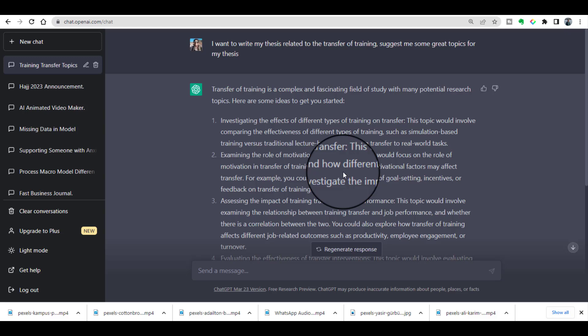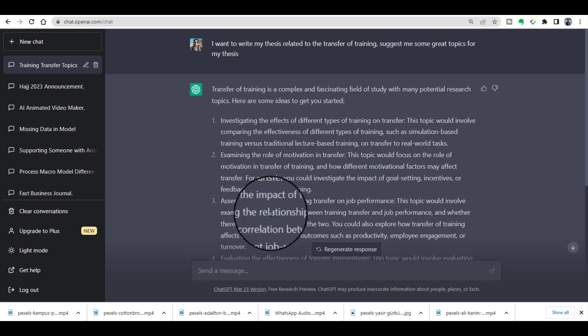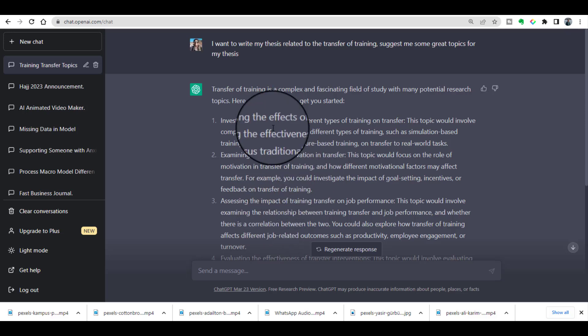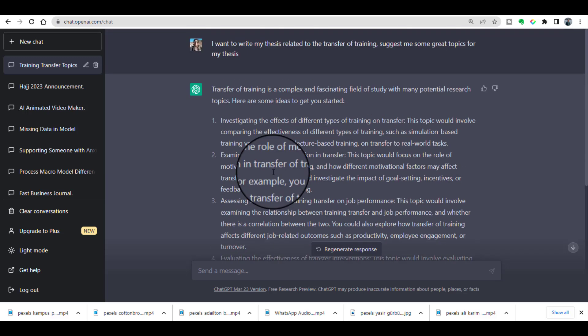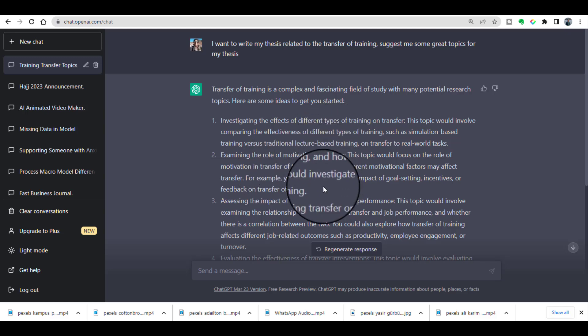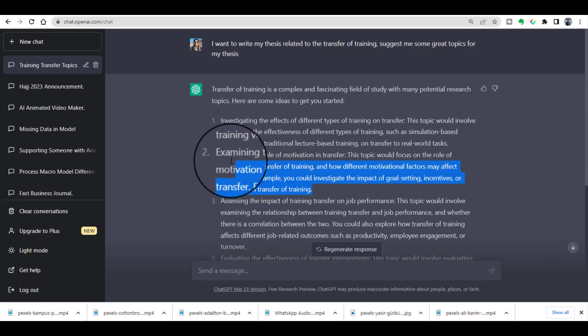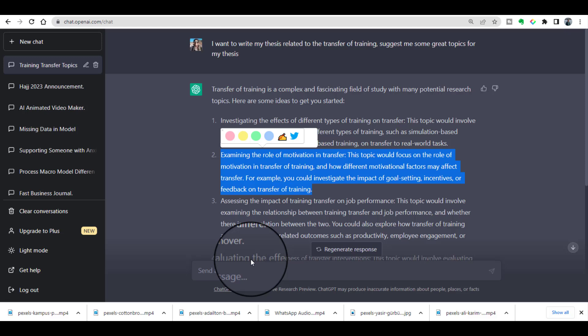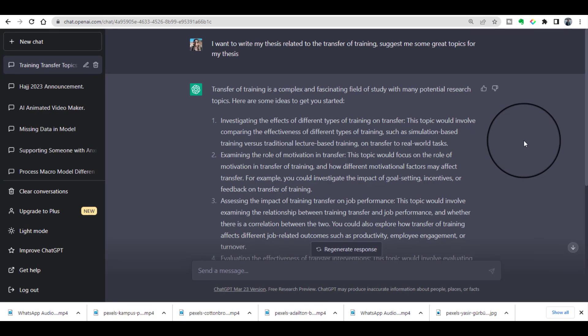At the next stage, you can also pick any topic from these given options. For example, after having done the literature review, if you find there is a gap in a particular area, you can pick the topic, paste it here, and ask ChatGPT to propose research questions and research objectives. ChatGPT will then provide the relevant research questions and research objectives for you.